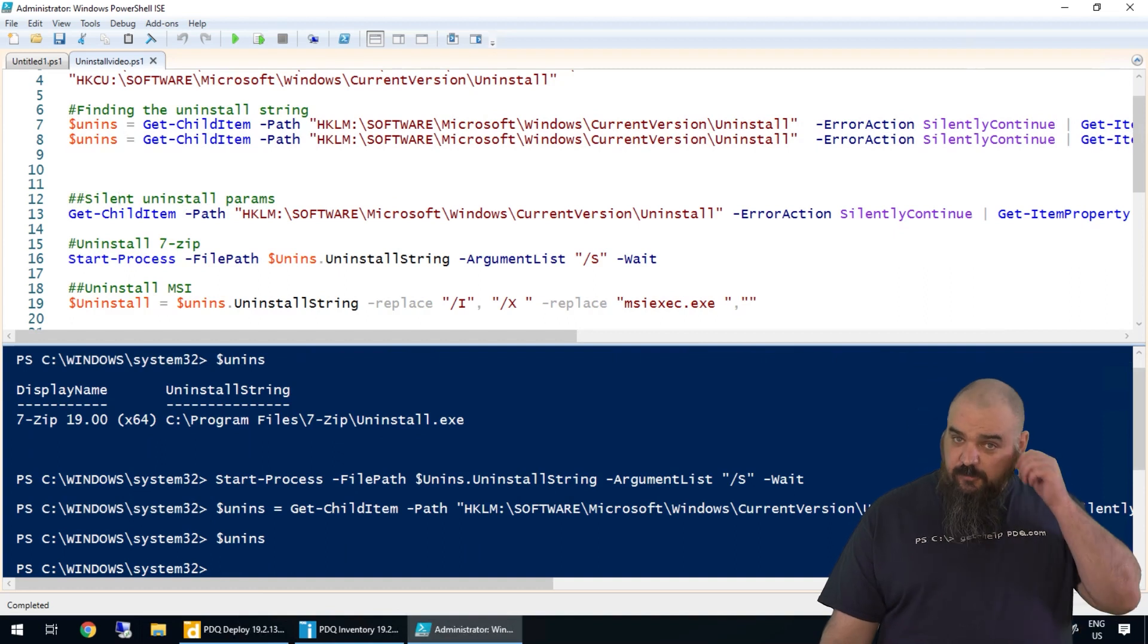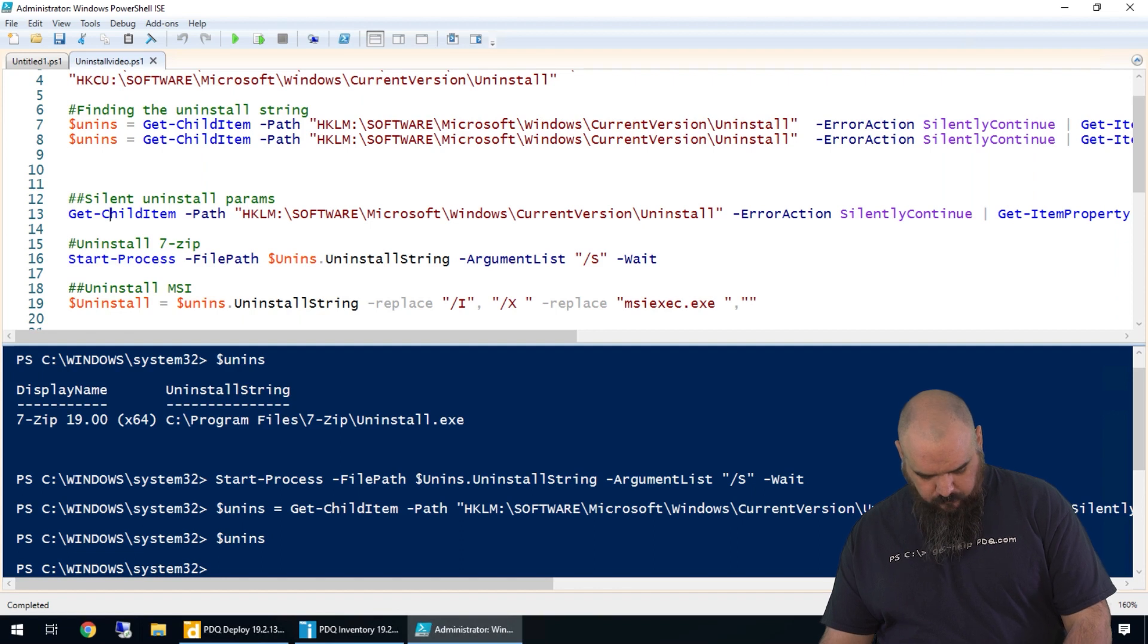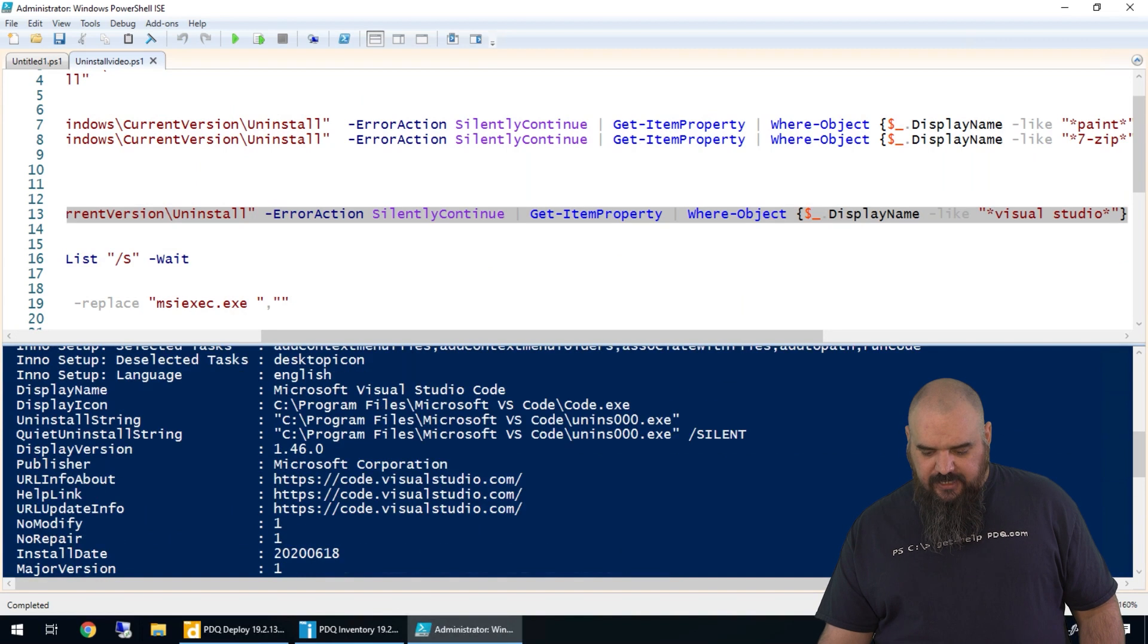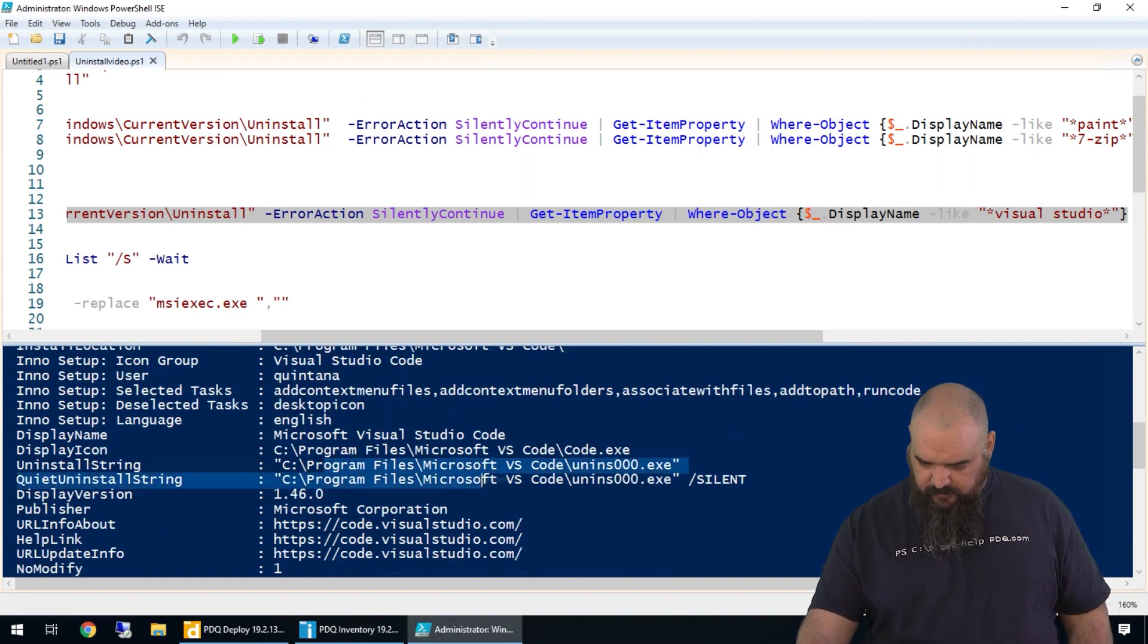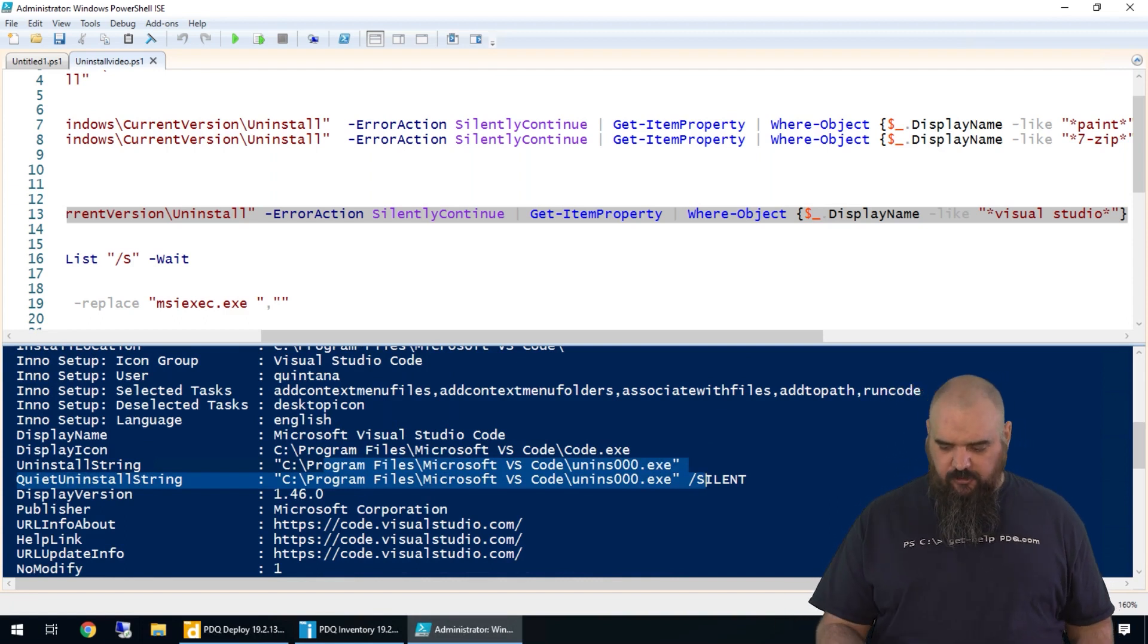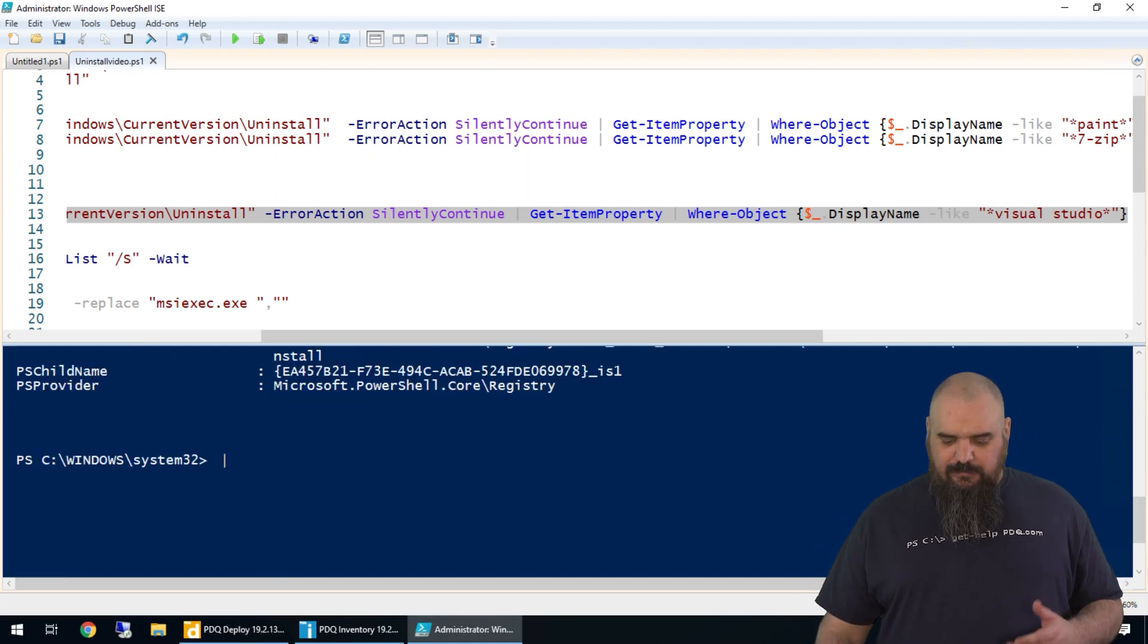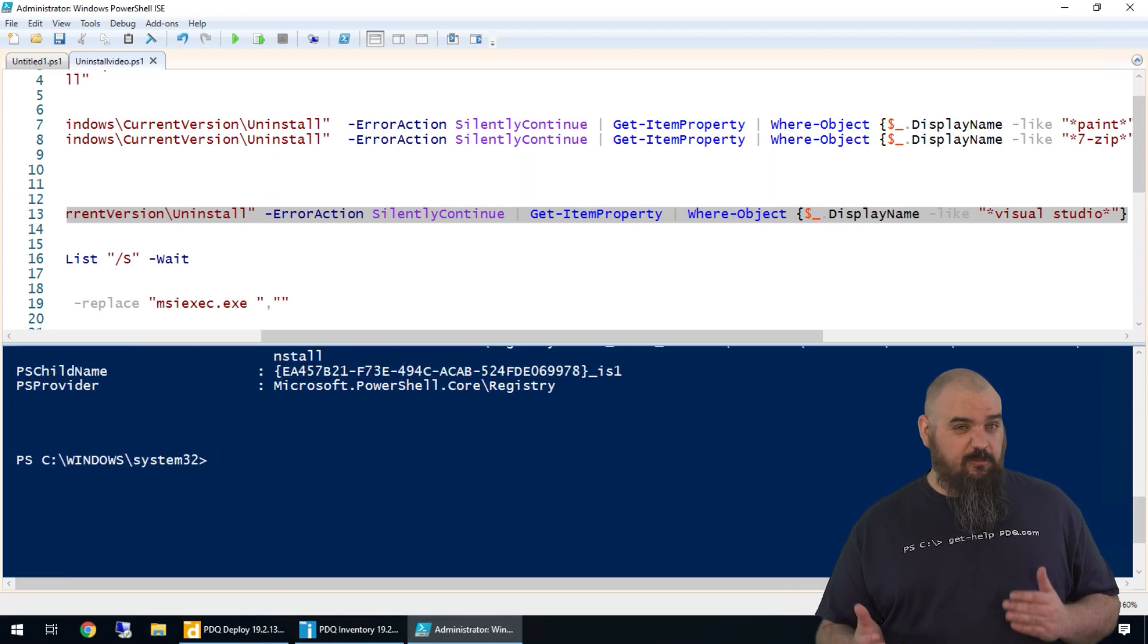There are some cases, and we're going to use VS Code to highlight this one. We're going to run and grab all that information. F8 is the command for that still. Occasionally there is going to be one that includes a quiet uninstall string automatically. So it has the uninstall string, but it also has one where it actually puts the silent parameter in there. That seems to be becoming more common, but it's not super common.